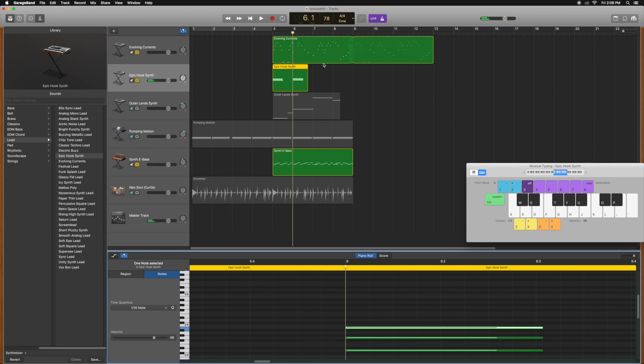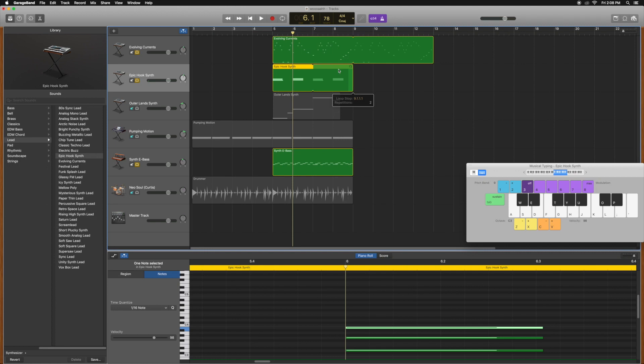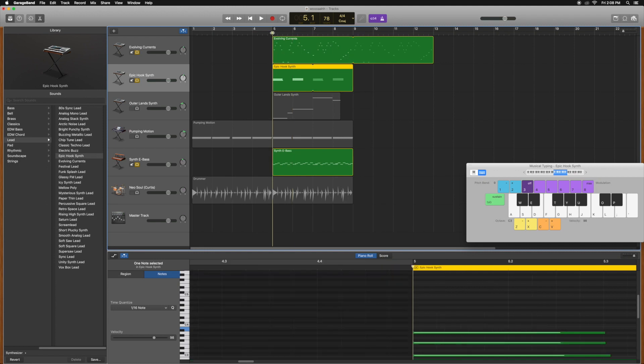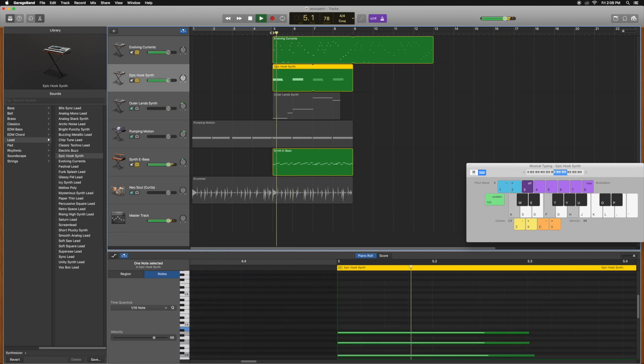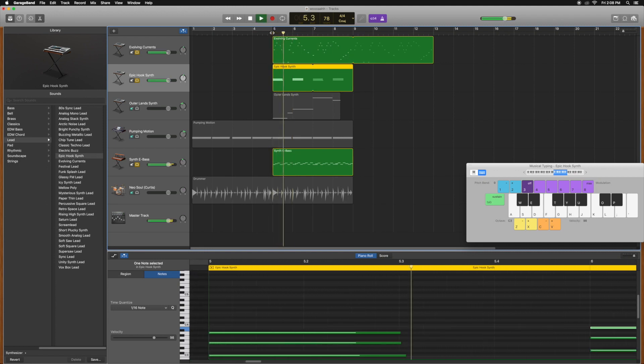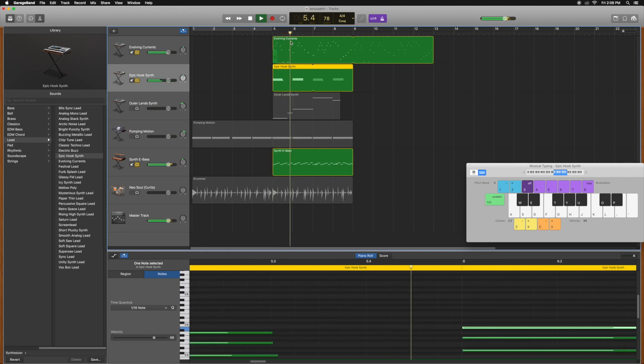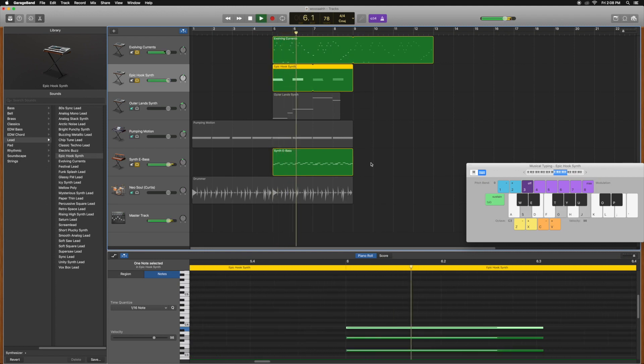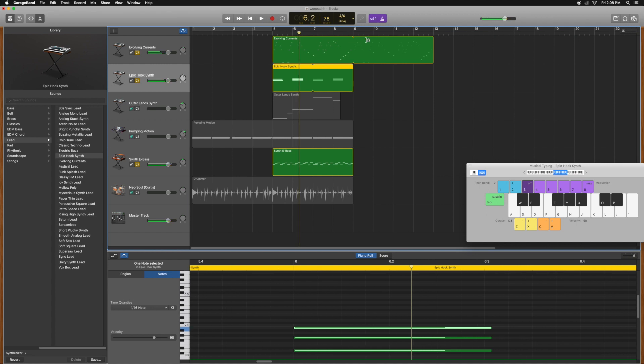Then we can extend it out here and we can loop it, and then we have the chords. Yeah, that's how you do that. Thanks.